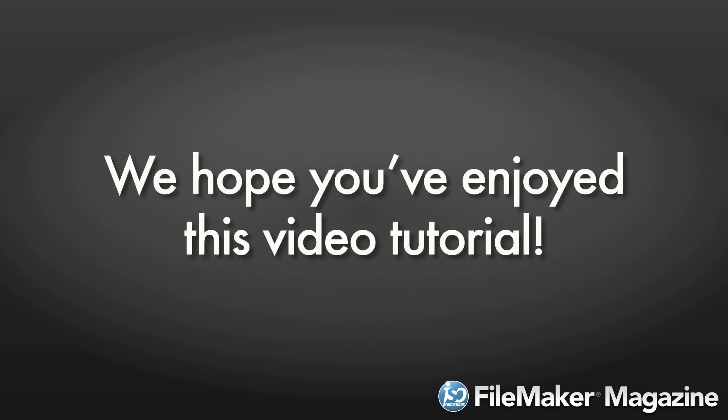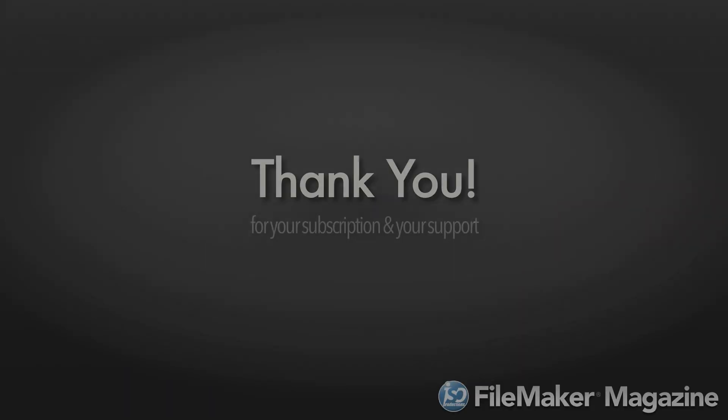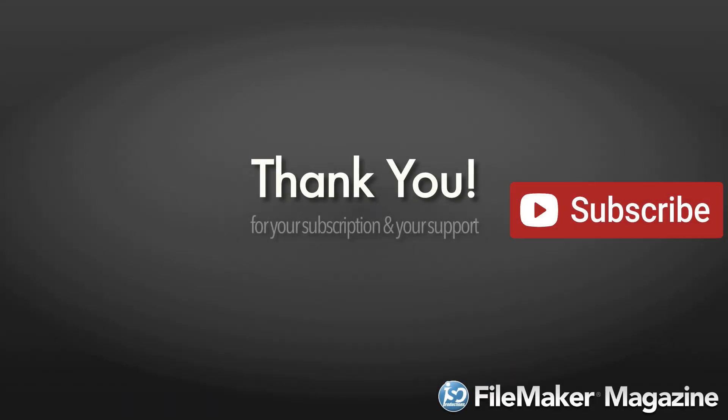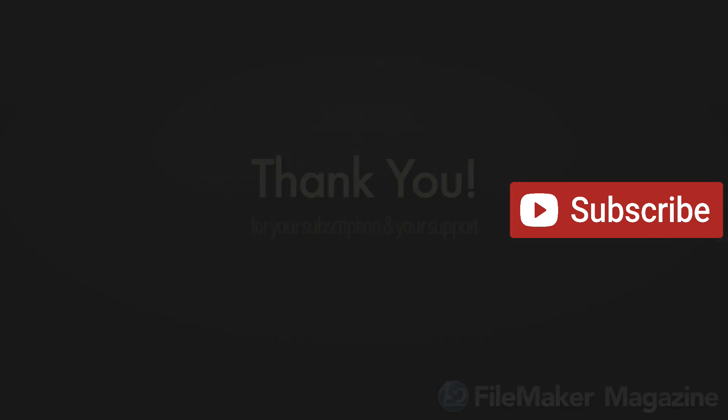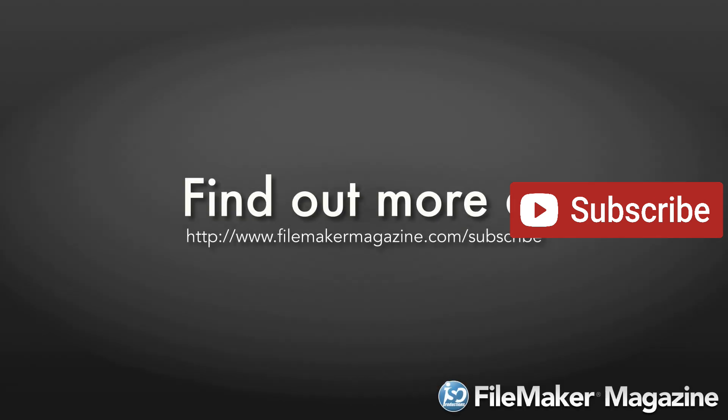We hope you've enjoyed this video tutorial and we'd like to say thank you for your subscription and your support. If you're not already a subscriber, head on over to www.FileMakerMagazine.com slash subscribe for more information about the benefits of joining.